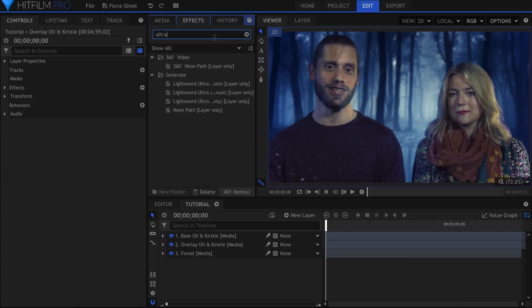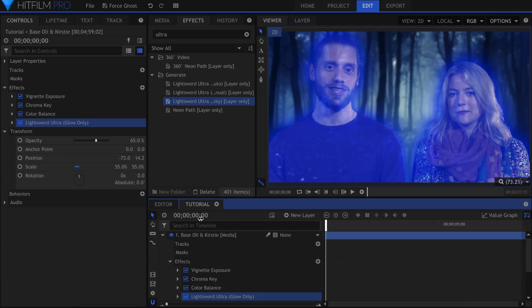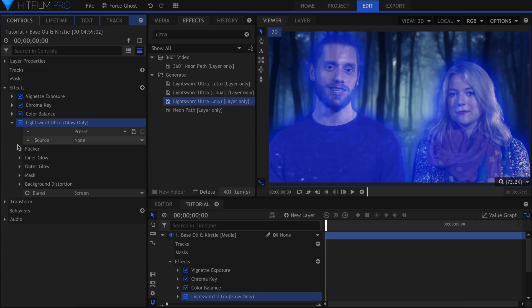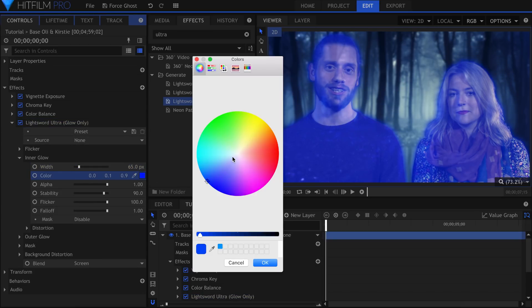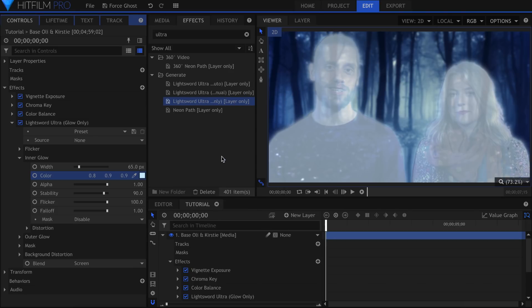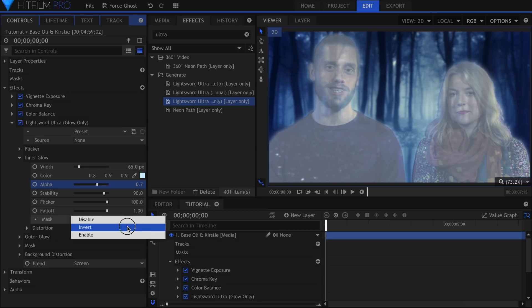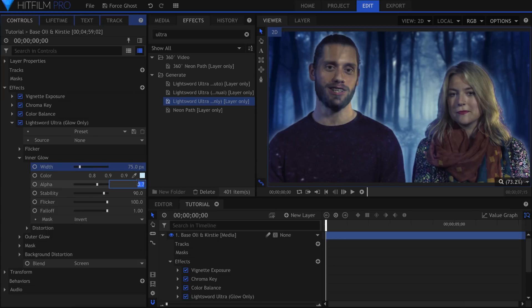Add the Light Sword Ultra Glow onto the main Actor layer. In the Inner Glow settings, lower the width and change the color to a light blue. Under Mask, select Invert. This is why it's important to film against a blue or green screen. The program knows where the outline of the actors are because they have an alpha channel.